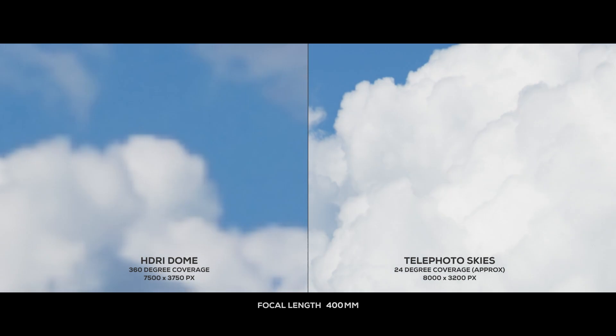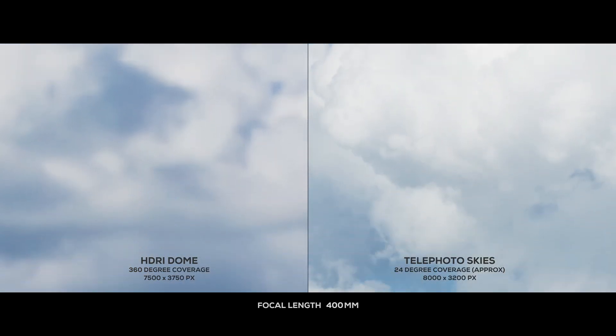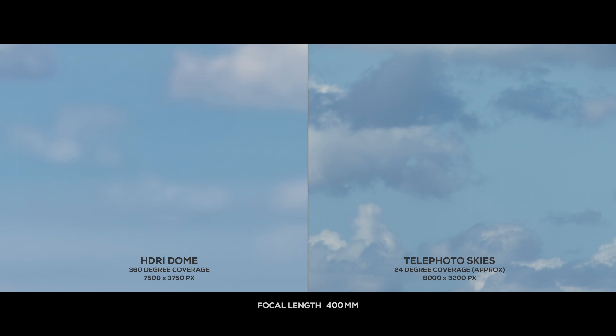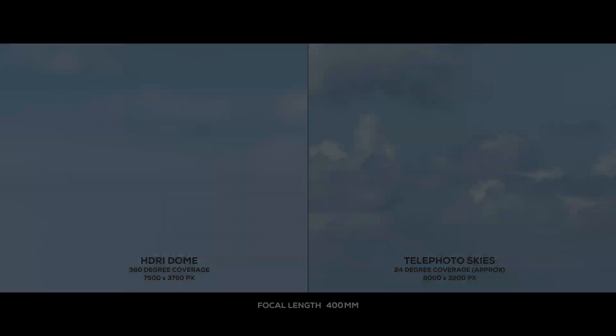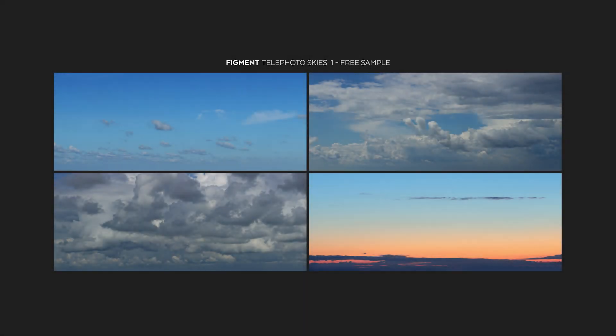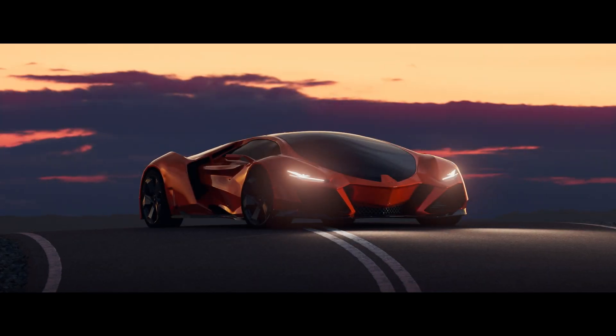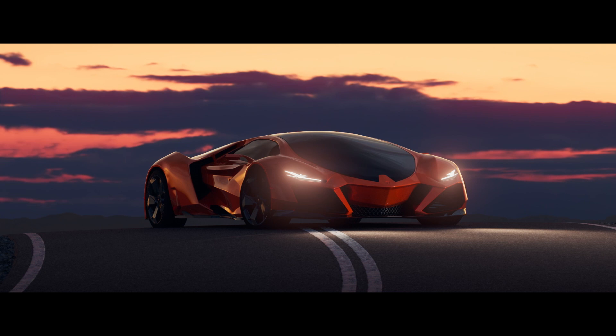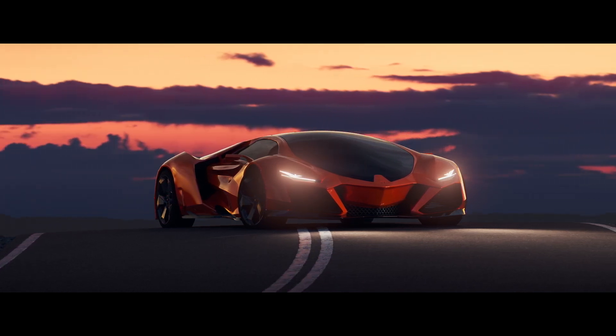All of the Telephoto Skies are perfectly exposed with unclipped highlights and shadows, so you can expose this any way you like. There are no birds, airplanes, foliage, buildings or anything like that in the background. There is no grain or noise in the images and they don't have any visible compression artifacts. If you want to check out the skies before buying anything, you can download the free sample - I'll put a link below the video.